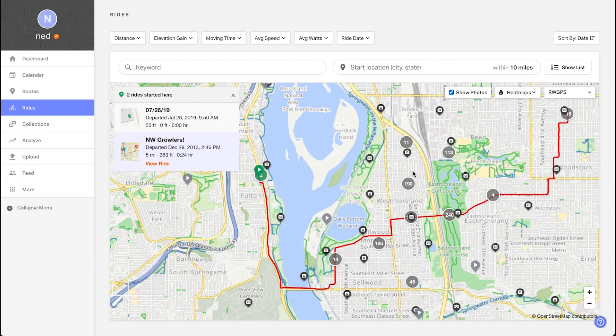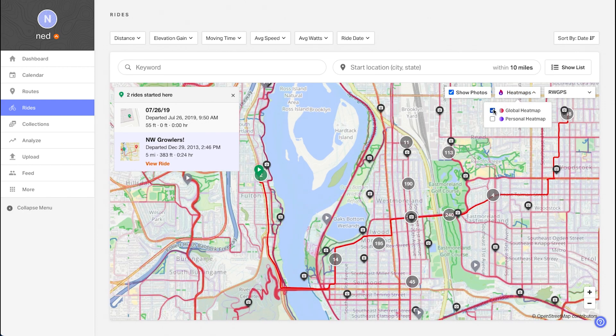As part of a robust suite of features, premium subscribers can toggle the heat maps. The global heat map shows you everywhere our entire global community has recorded rides and is a fantastic tool for getting some inspiration for new places to ride.